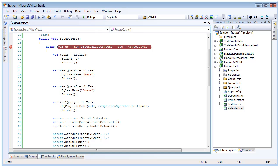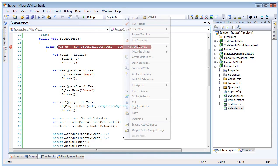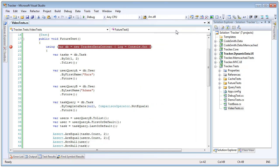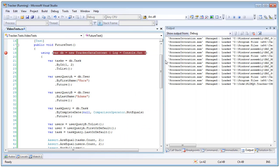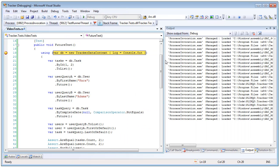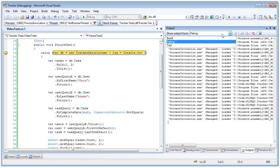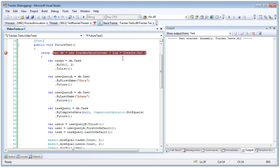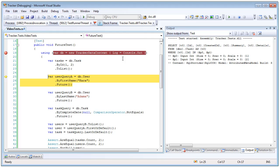So then we'll be free to use our results as if they were just regular i enumerables returned from a query. So let's go ahead and see that let's run this test. Now I'm telling this data context to log to the console.out and we're going to watch our output window over here and it's going to show us every time we make a call to the database.